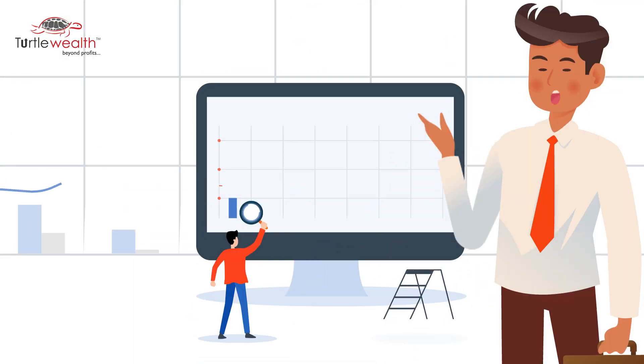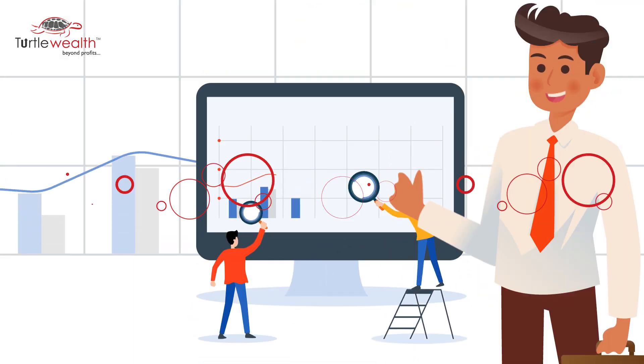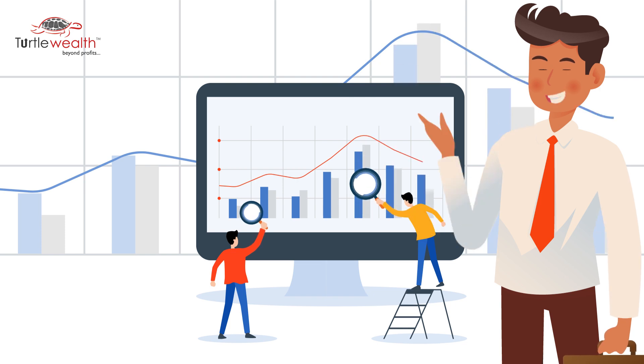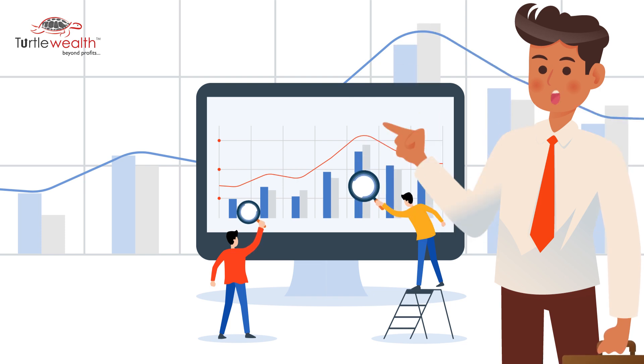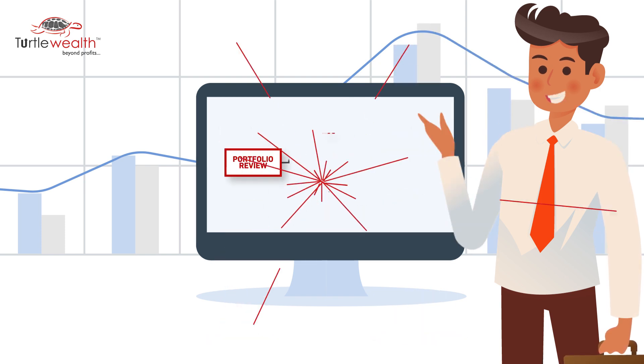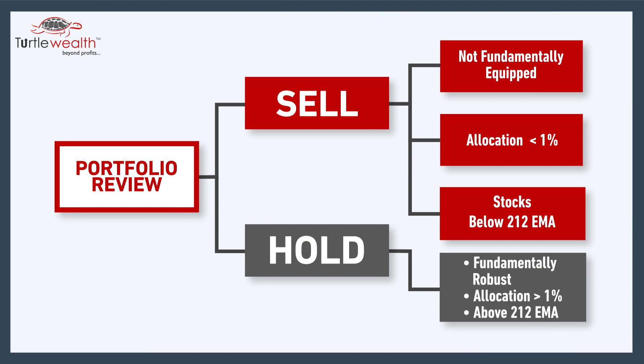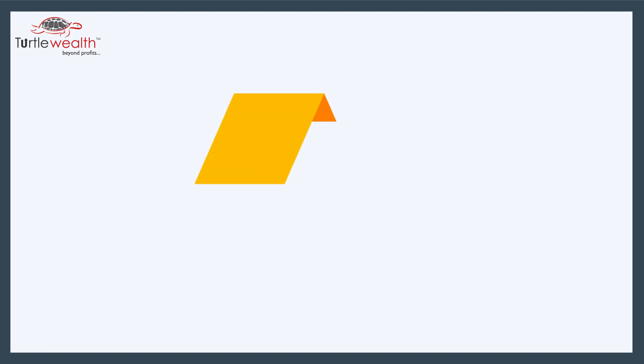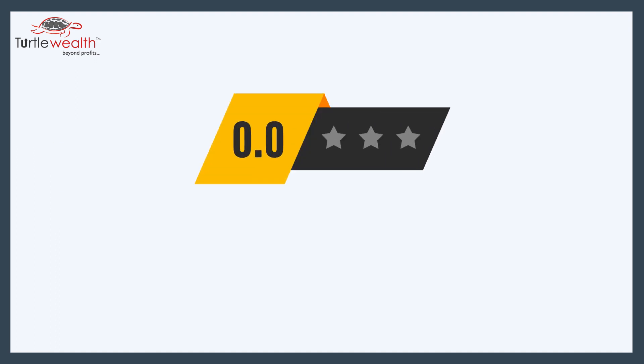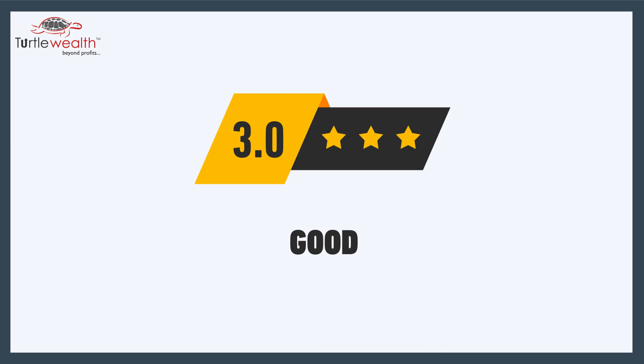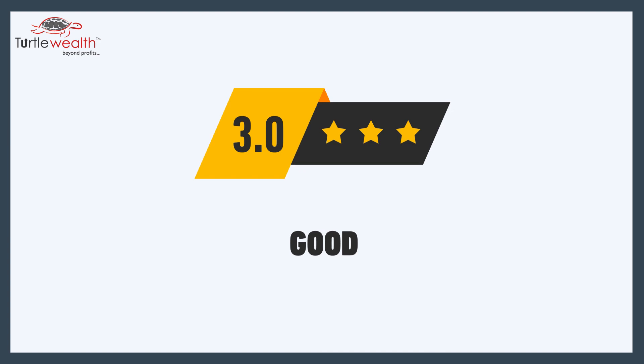Our research team will review your current investments which then get scanned through our robust portfolio review process that results into a clear guidance on the stocks to be sold, hold and trimmed. Your portfolio will also receive a rating of portfolio strength based on our 3-star rating framework.